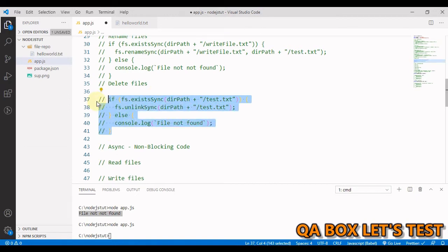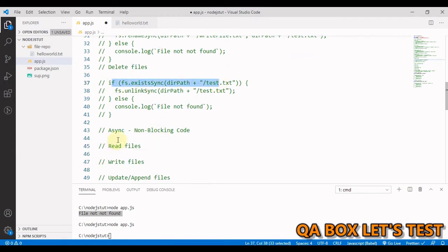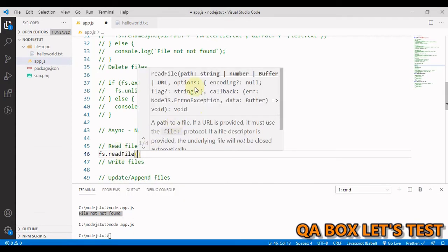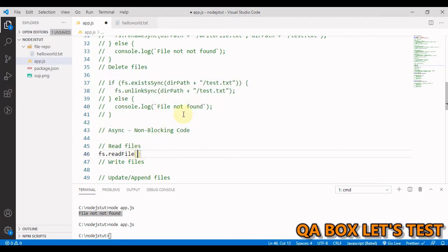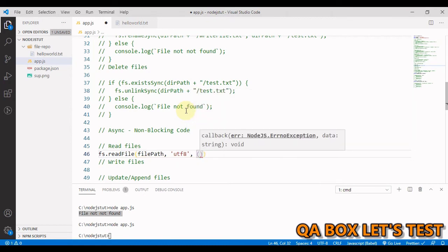Now we move to the asynchronous versions. We're not going to use the existsSync check this time. For async read, we use 'fs.readFile' — notice there's no 'sync' suffix. The signature includes the path, options, and a callback as an additional argument. That callback contains two arguments: the first is 'error' and the second is 'data'.